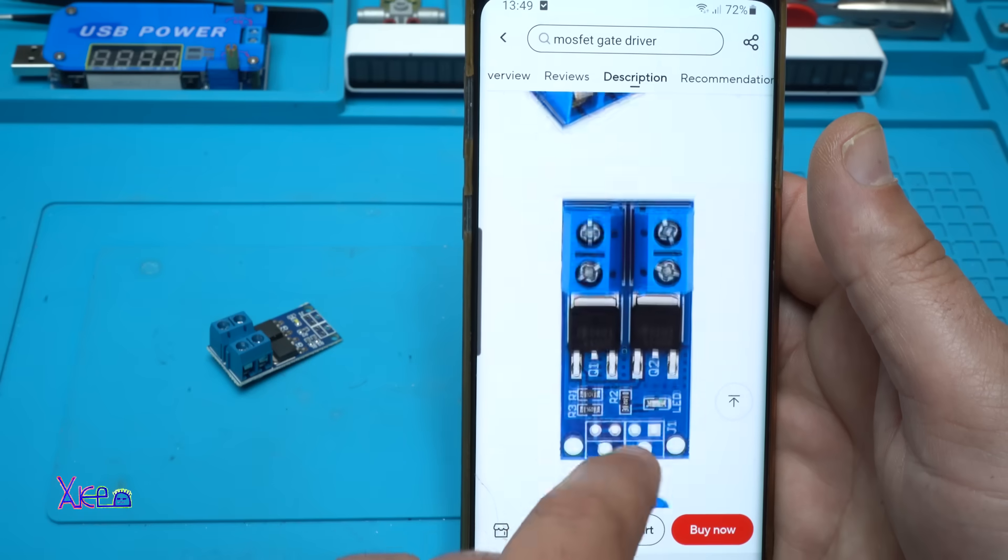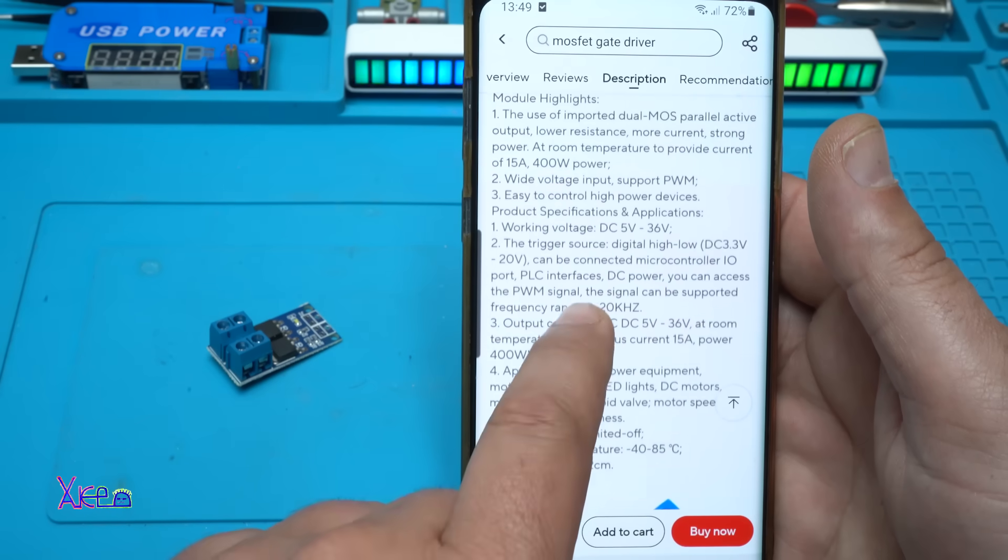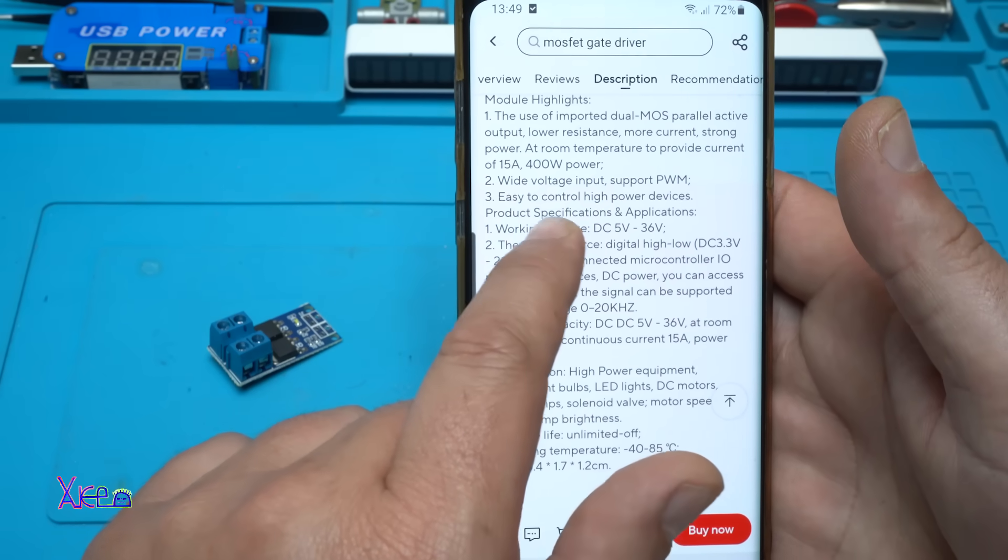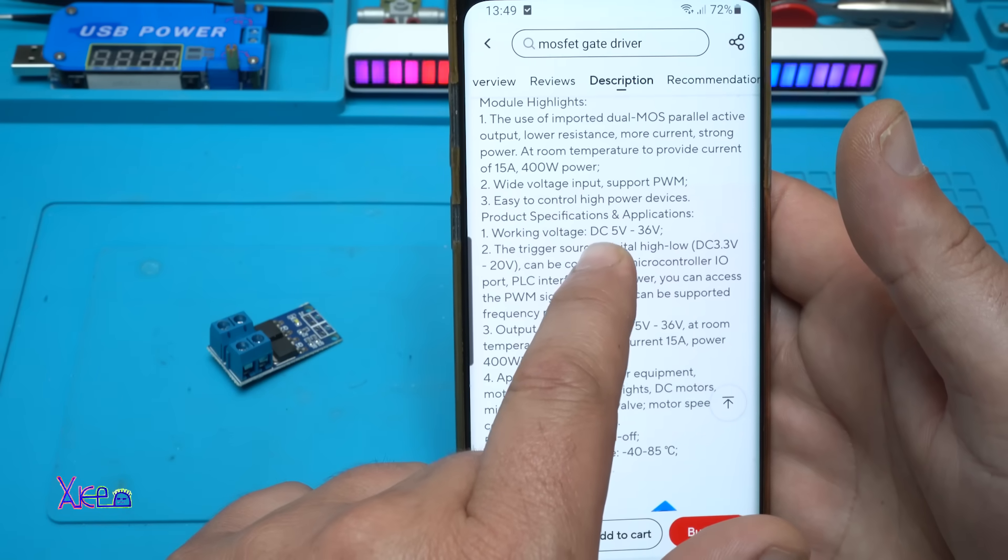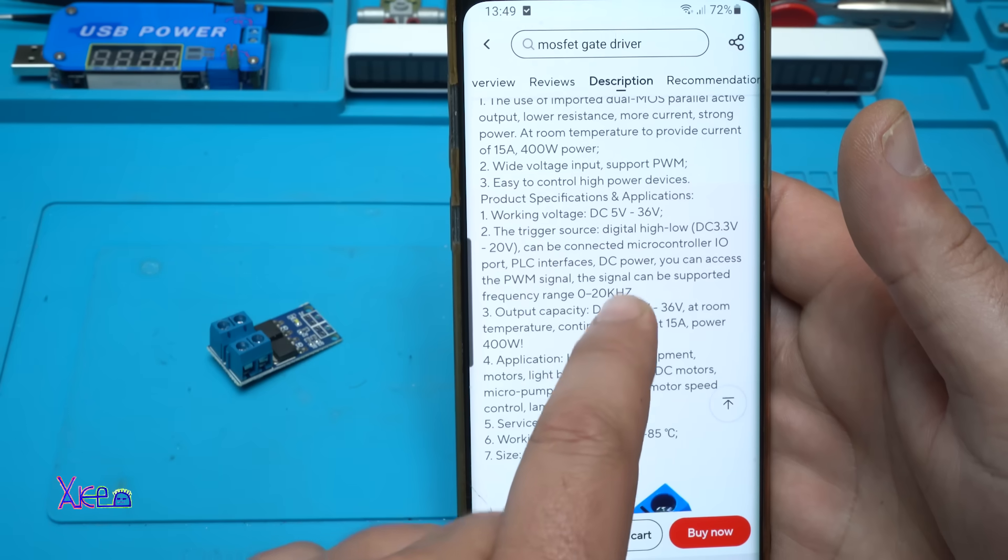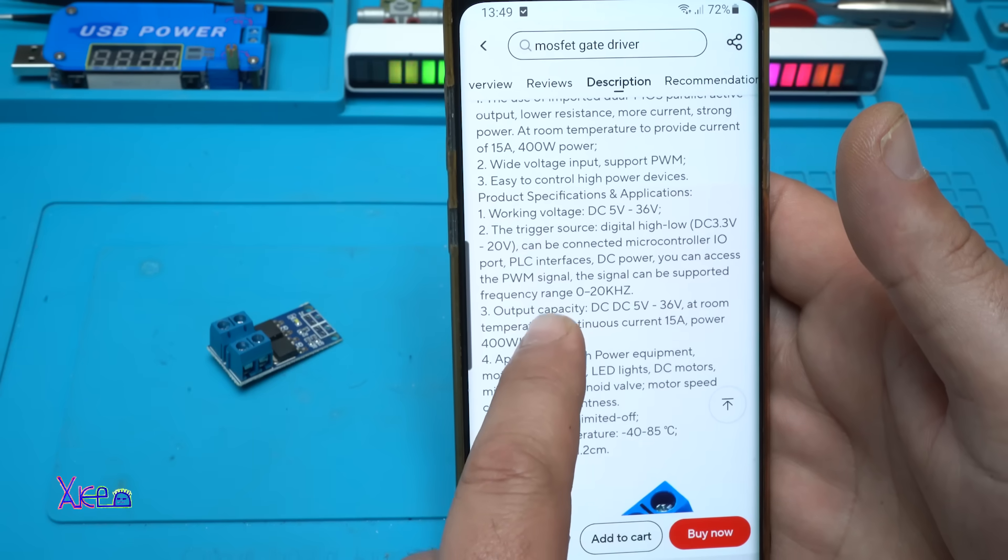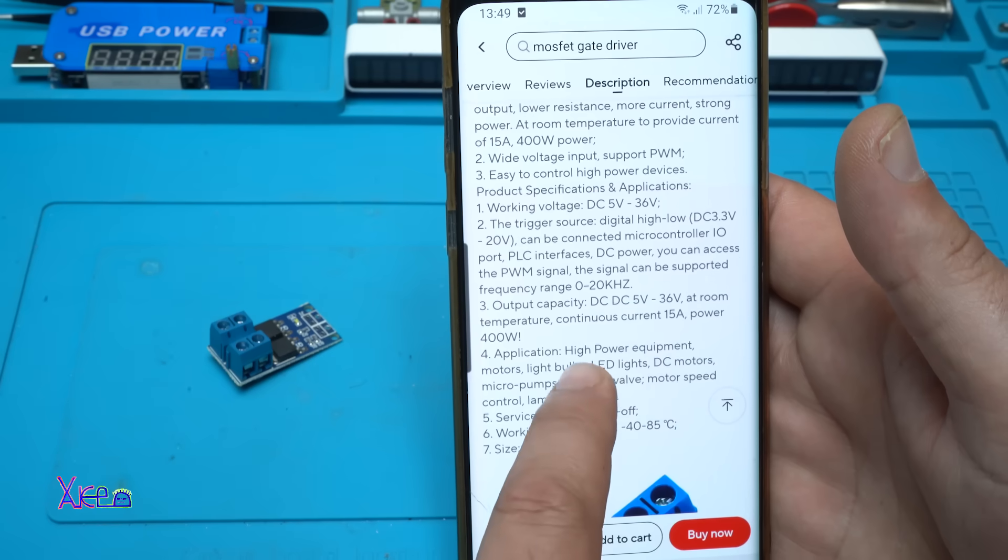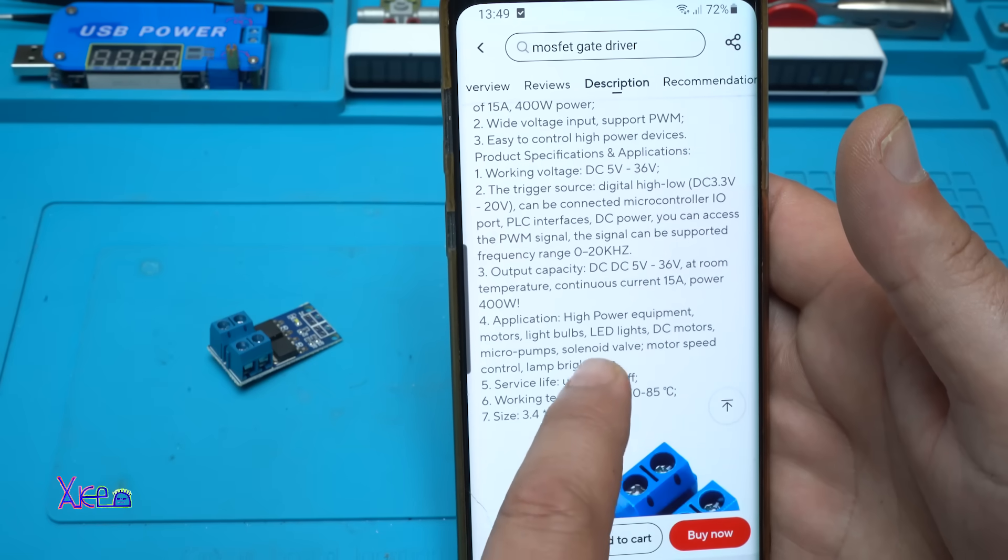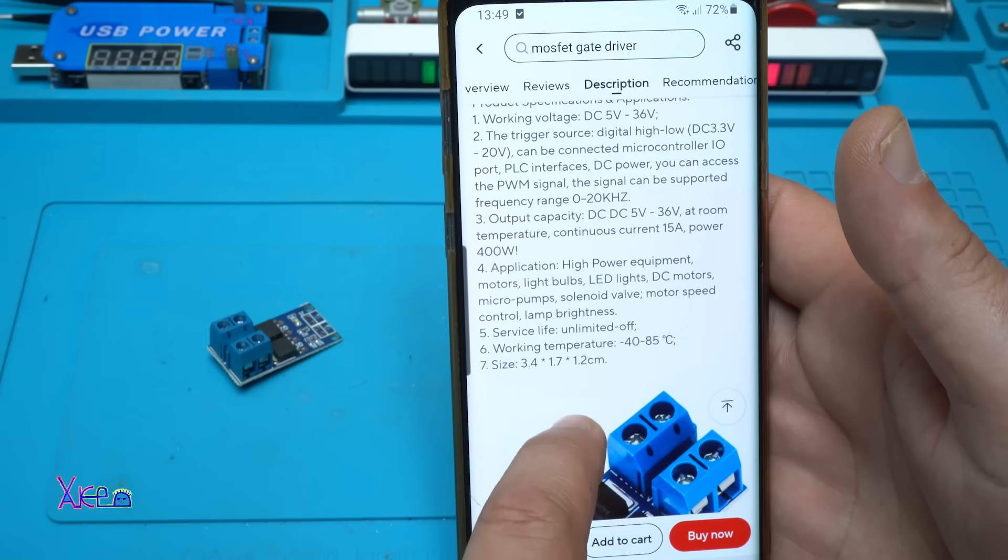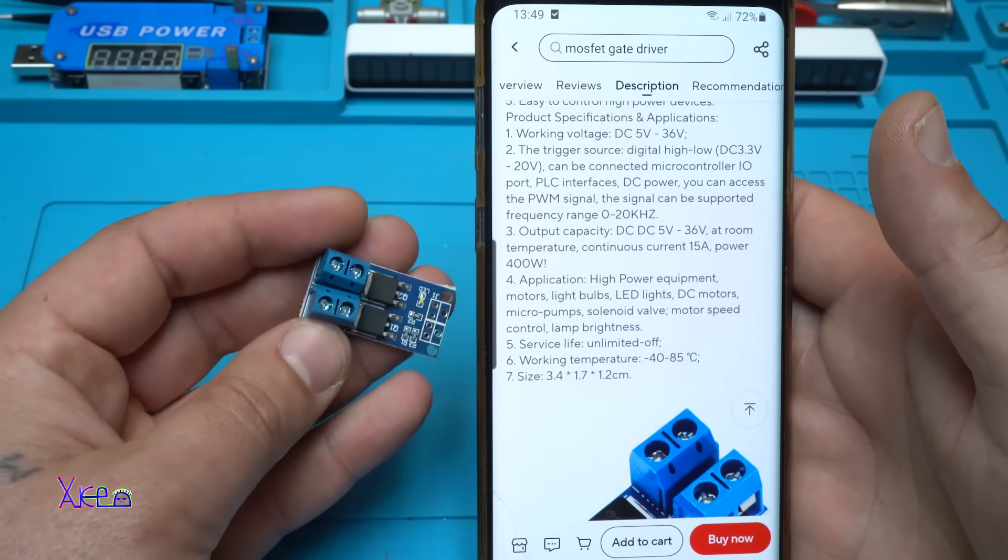What it says in the description: 15 amperes, 400 watts power, wide voltage input, support PWM, working voltage from DC 5 volts to 36 volts. The signal can be supported frequency range from 0 to 20 kilohertz. Output capacity DC 5 to 36 volts, working temperature, size tiny but powerful.